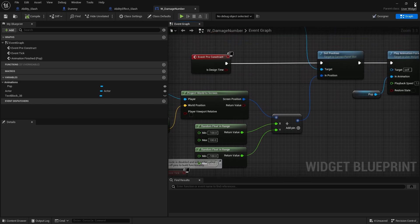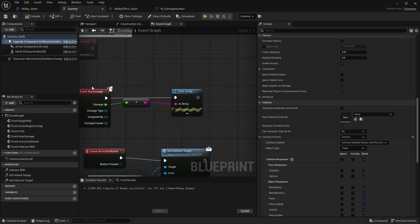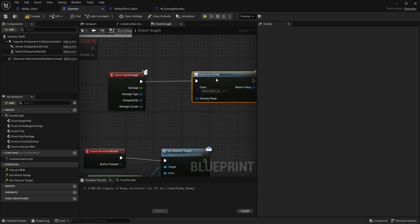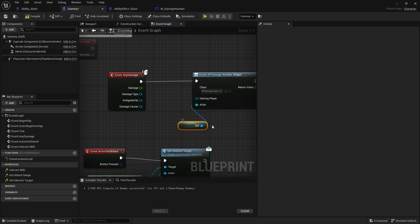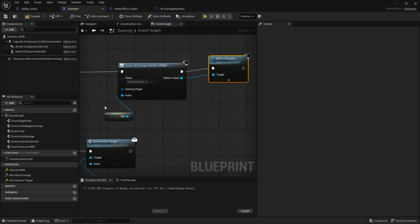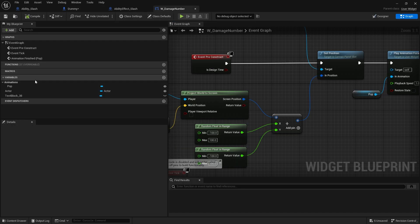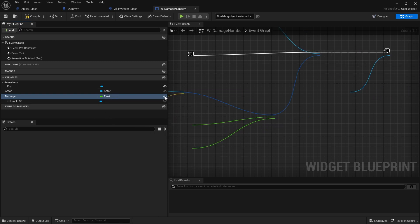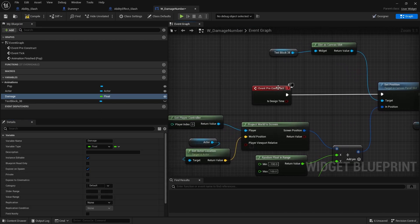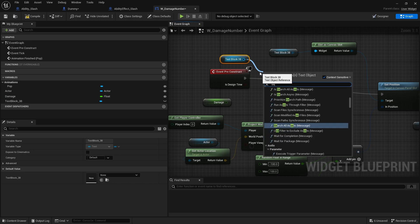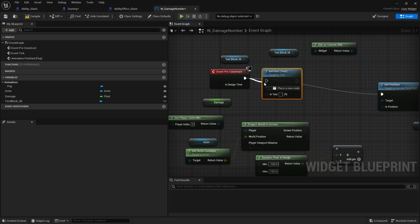Go to the Dummy and on Take Damage, where we're just doing a print string, we're going to do Create Widget and choose our Damage Number widget with Actor set to Self. Add it to viewport. I realized one big error — I need to also pass through the damage number. Add a float variable, make it editable and expose on spawn. On pre-construct, drag out the damage float and the text block and do Set Text.